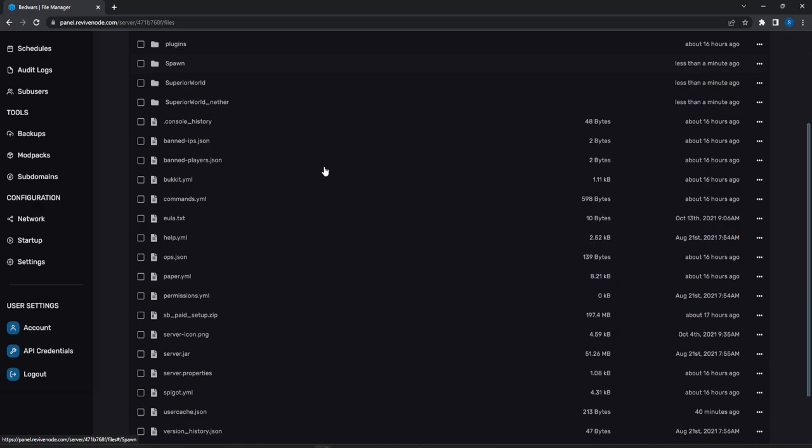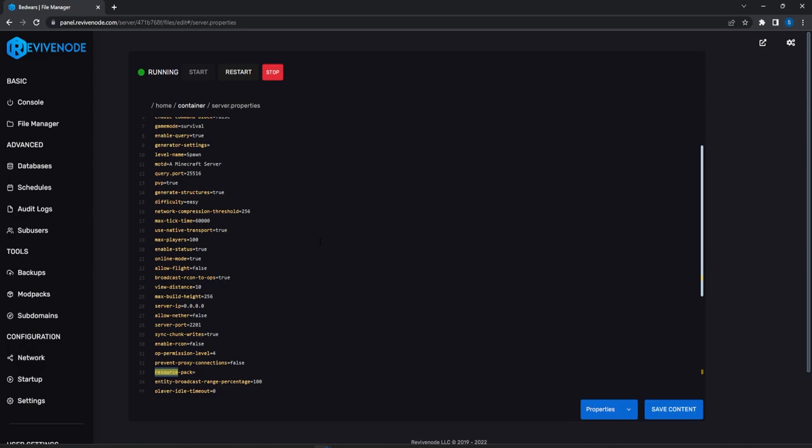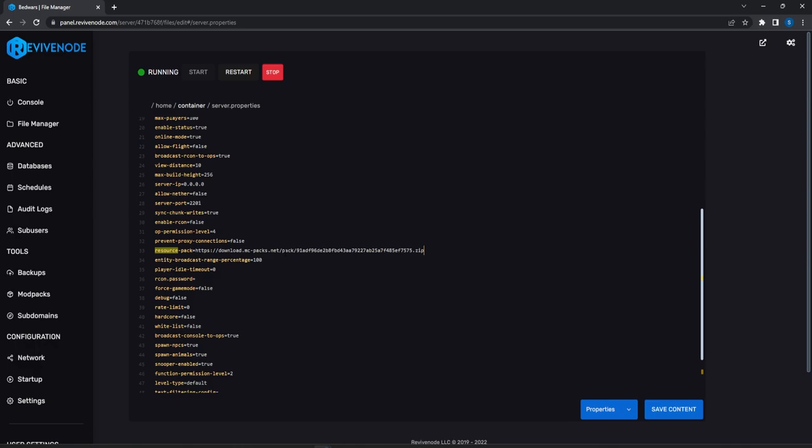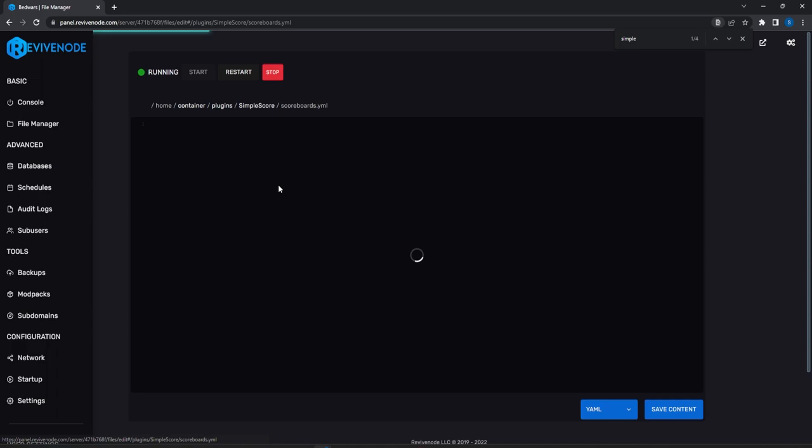On our server we scroll down to server.properties. If you need a Minecraft host, check out Revive Node and use my code to save 15% at checkout. Find the resource-pack field and paste in the direct download URL, then save. Next, go to our plugins — I'm using Simple Score.